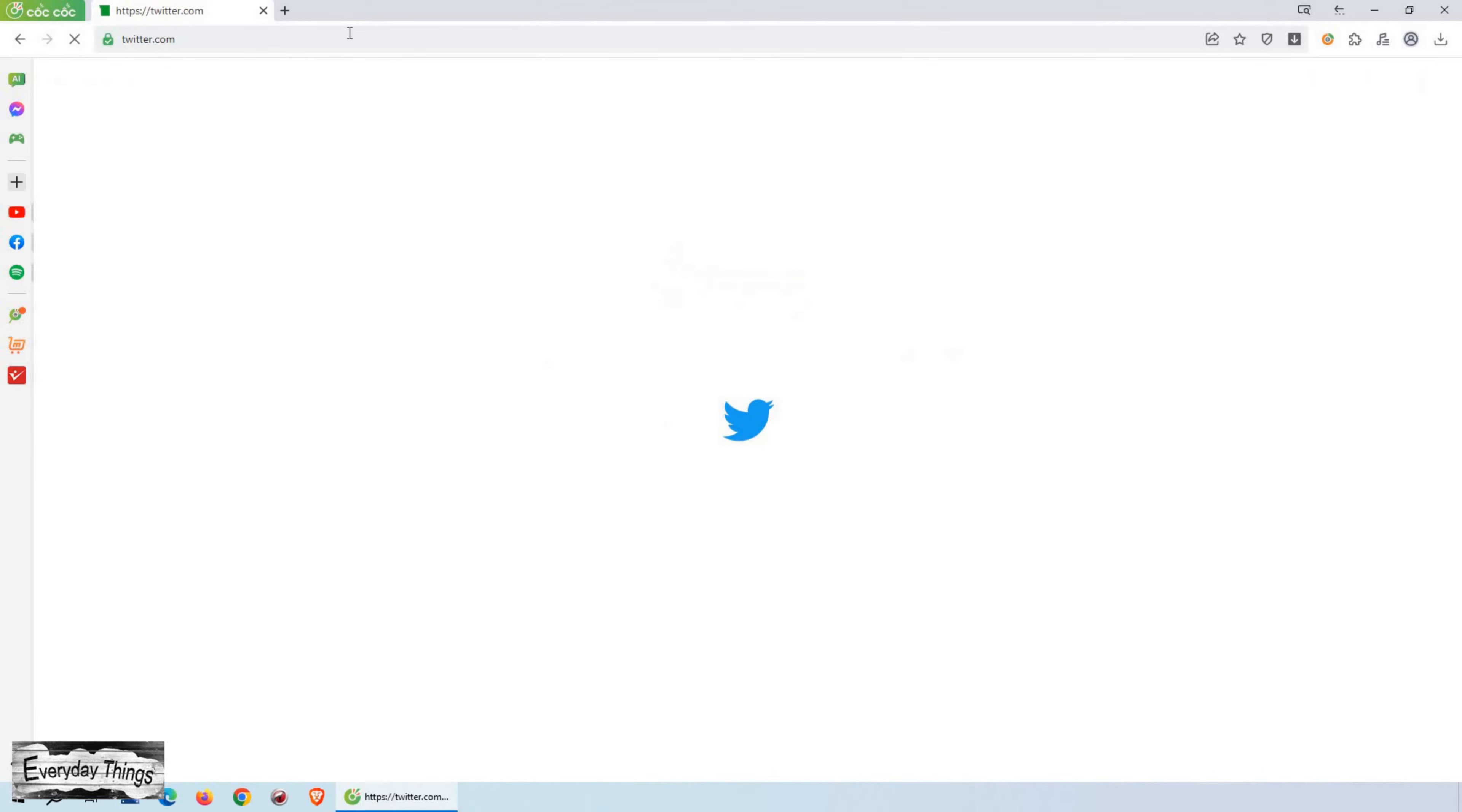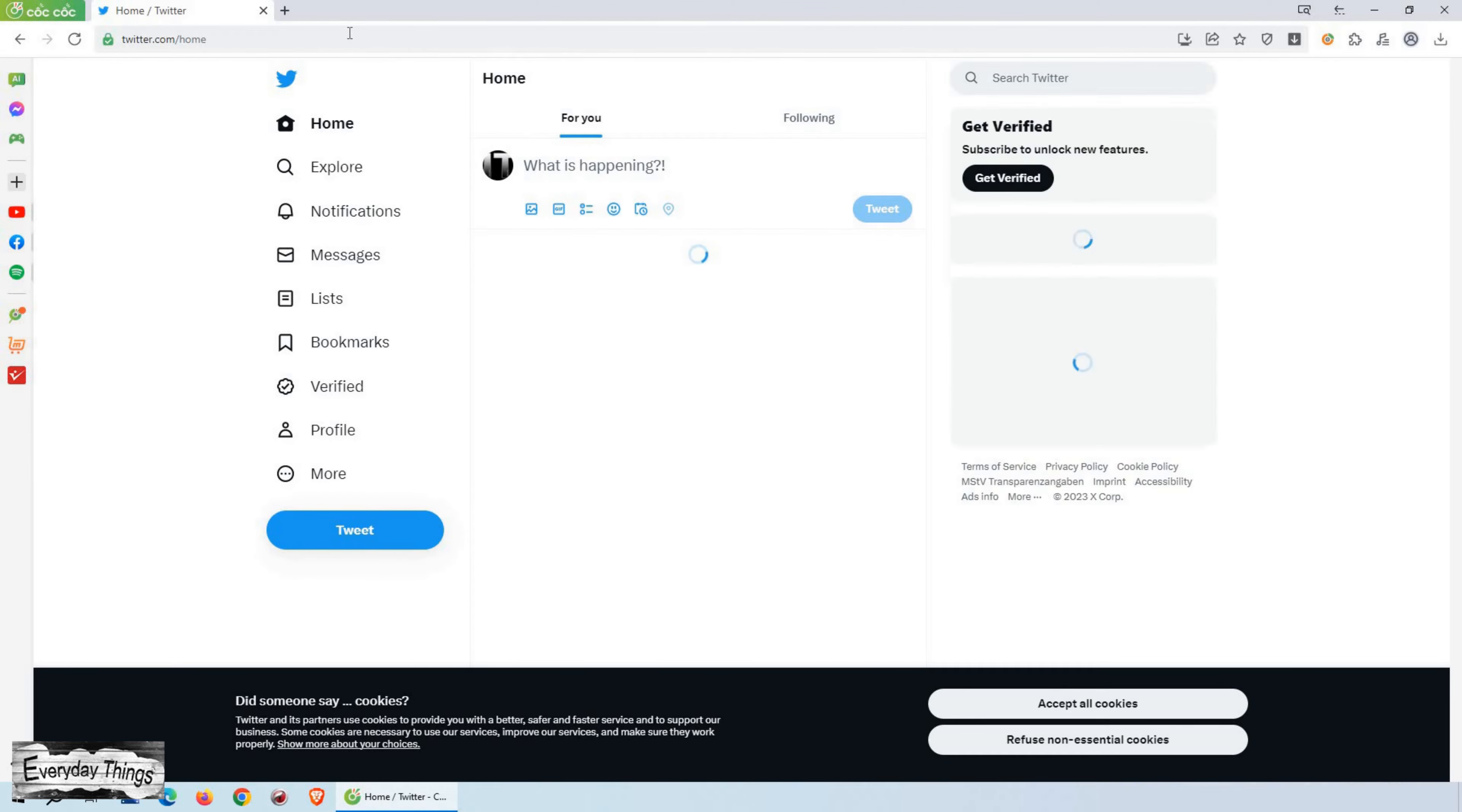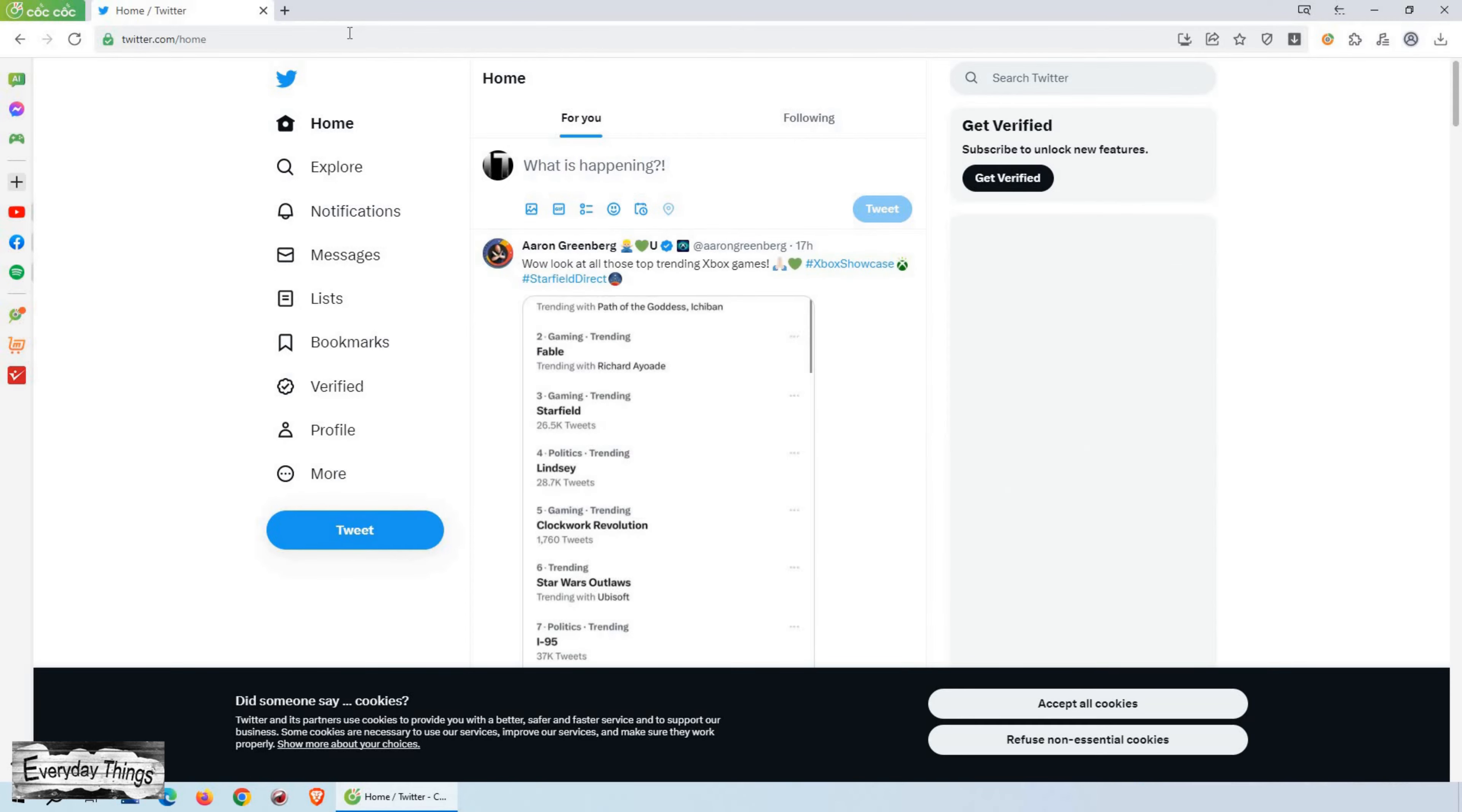In this video tutorial, I will guide you through the process of changing your Twitter password. Let's begin.